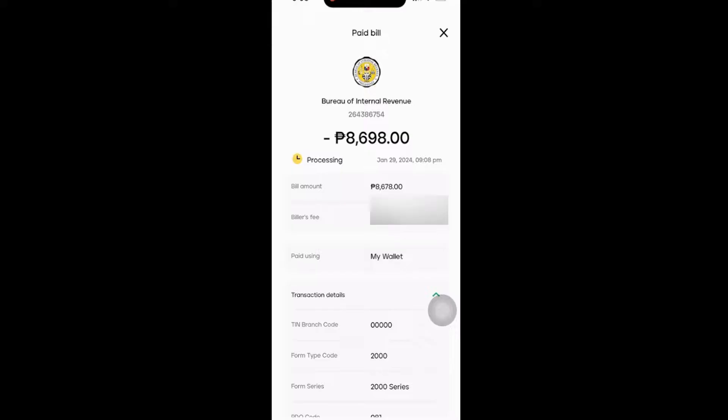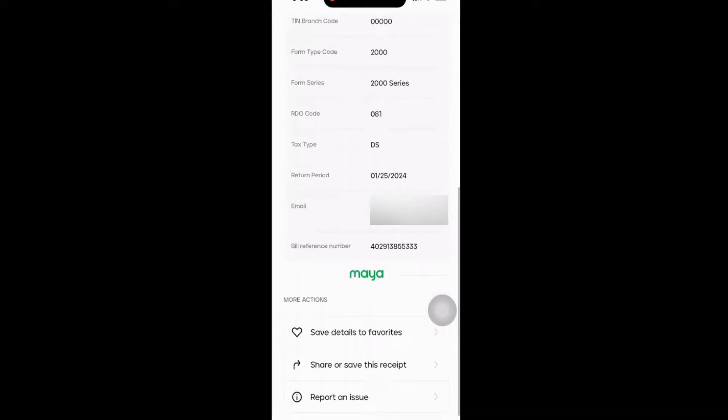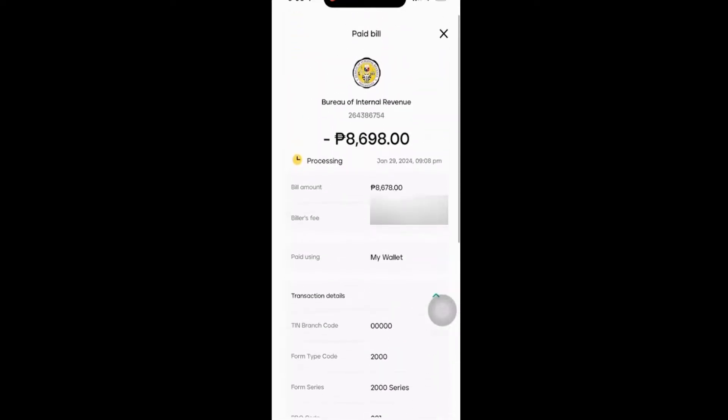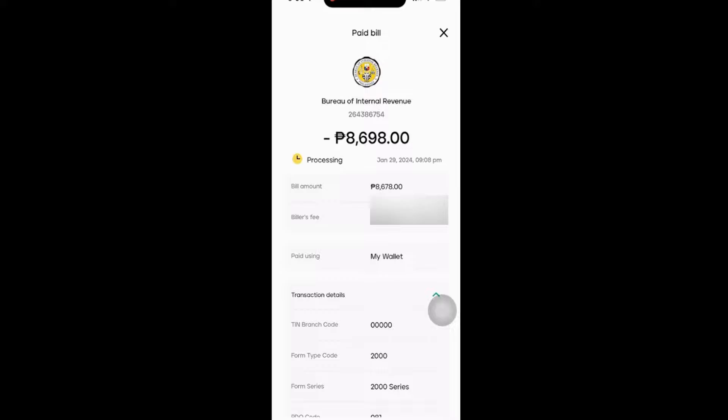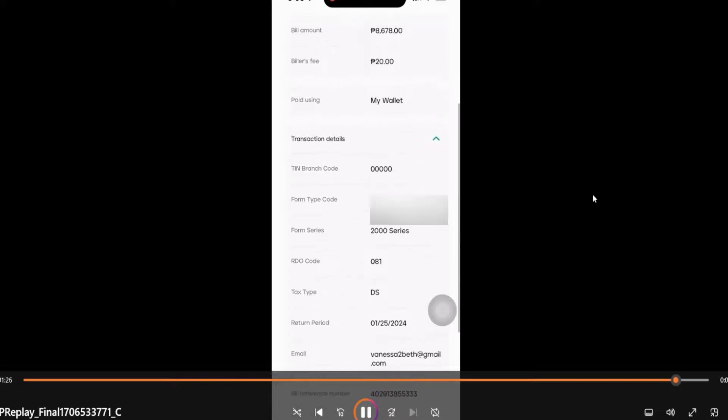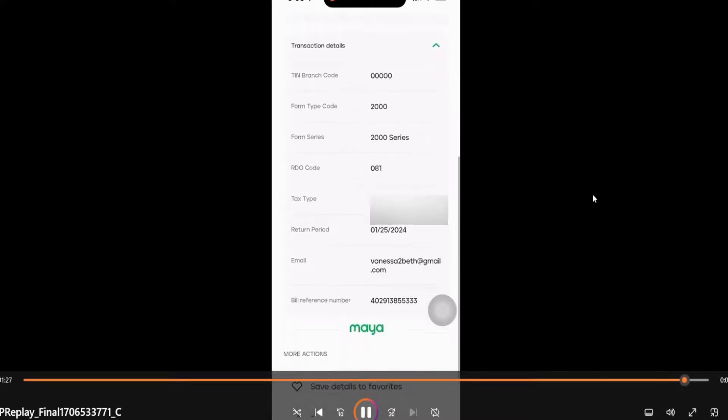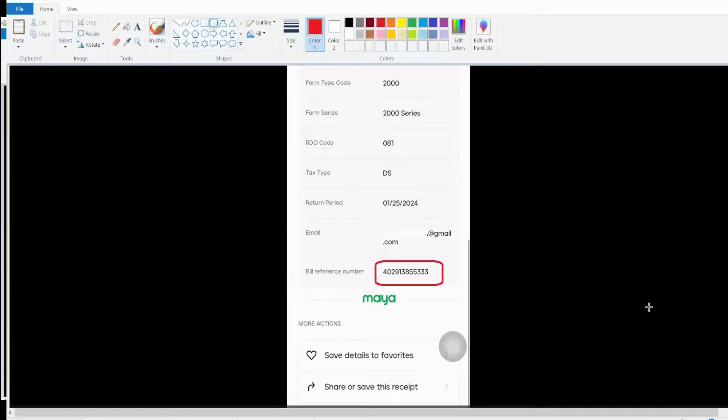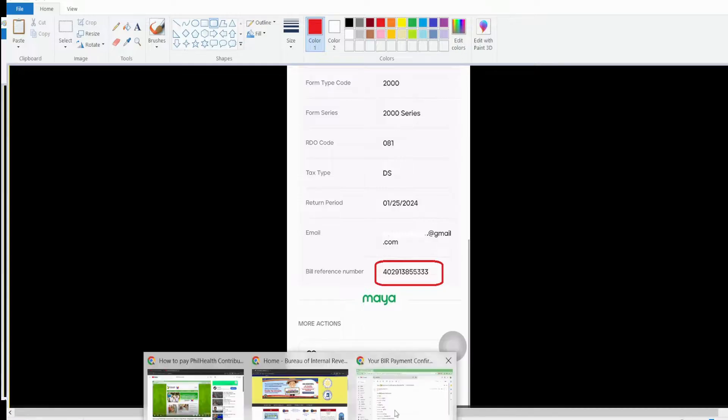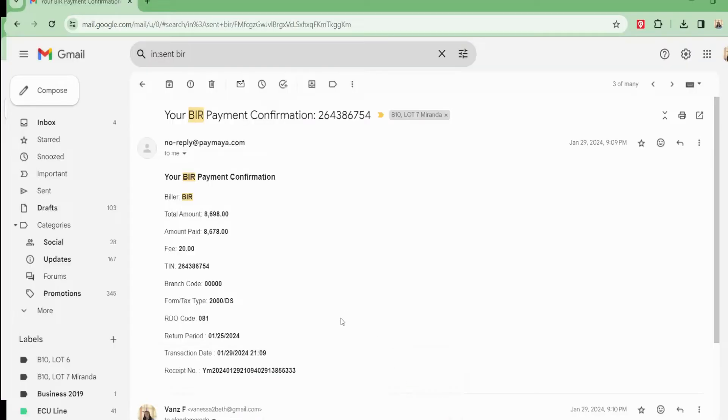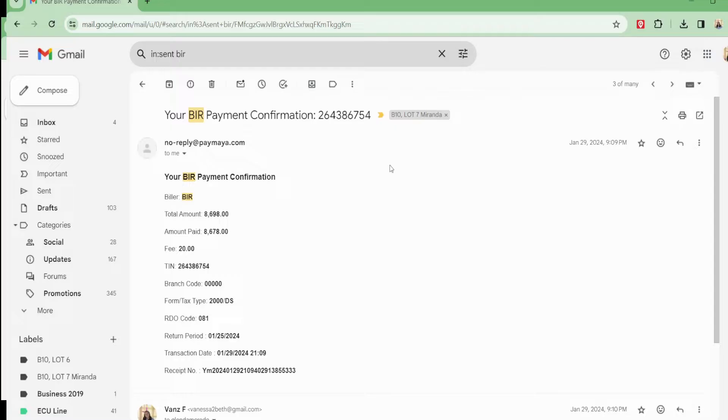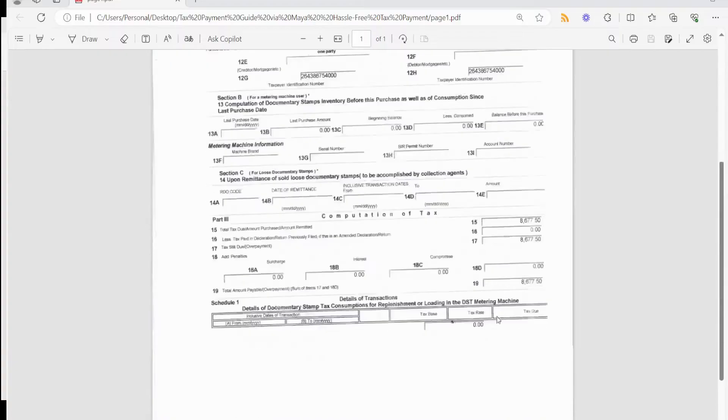So this is what you need to know and use as a reference. I'm going to screenshot that. This is the bill reference number that I screenshot. Let's go ahead and check the email for the confirmation receipt that was sent by PayMaya. This is also the code. You're going to print three copies: this payment confirmation, the receipt, and then the BIR form.